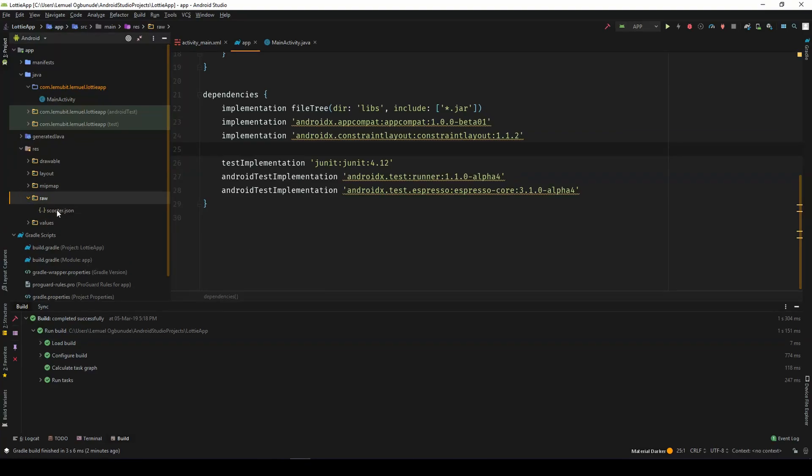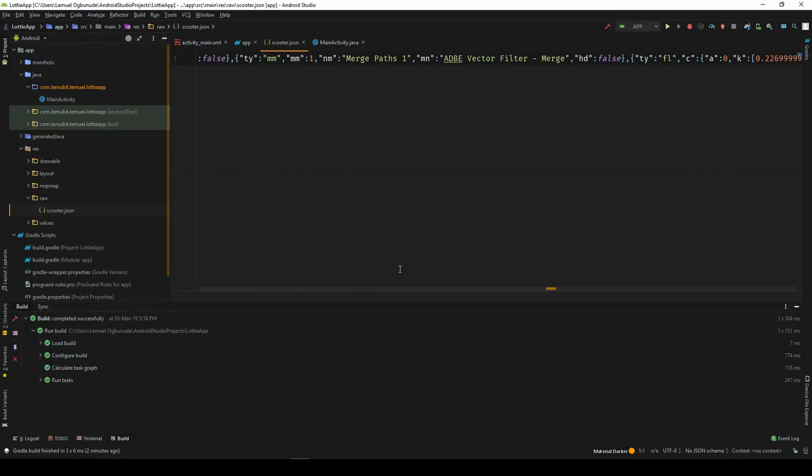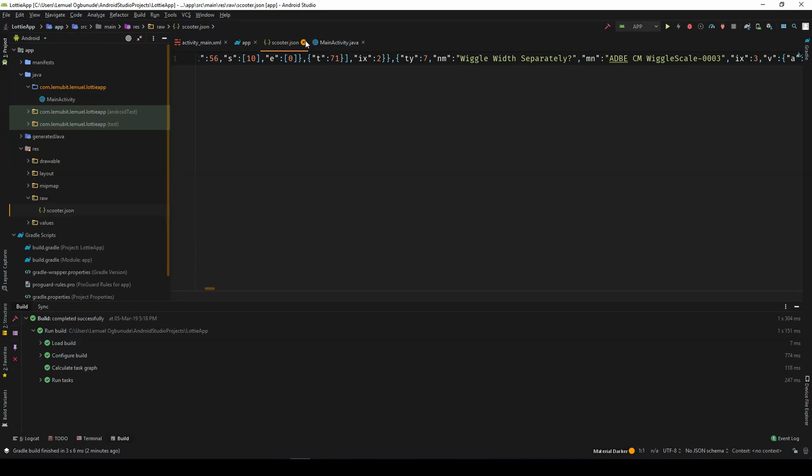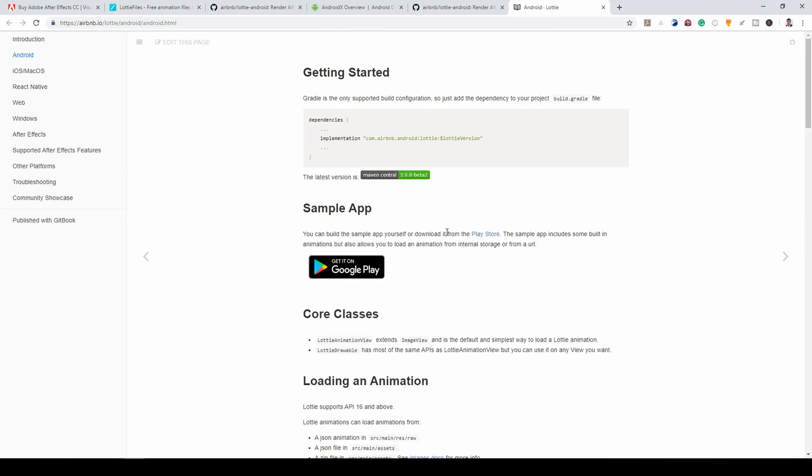And as you can see, scooter.json is available. As you can see, it's a JSON file. But we'll use it to render some beautiful animations very soon. So we'll come over here, copy this. And we paste it.